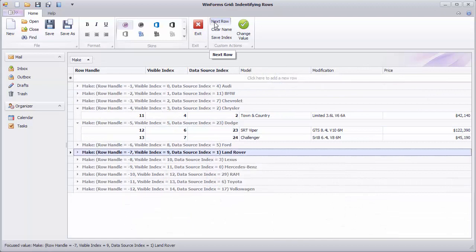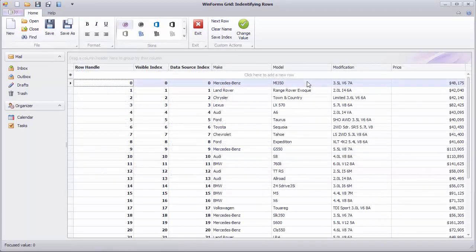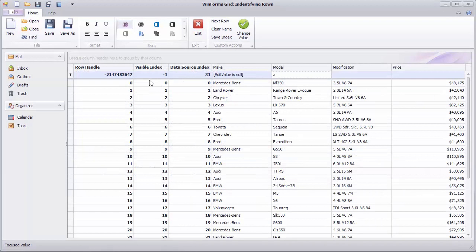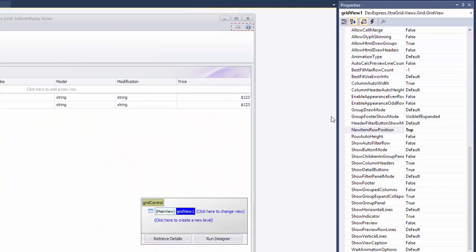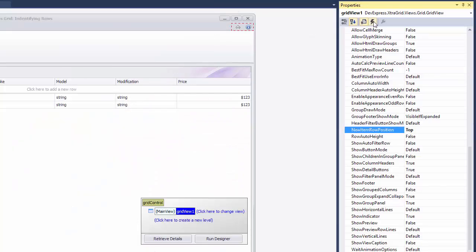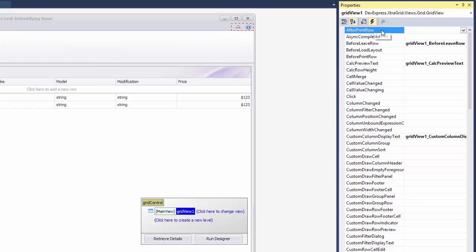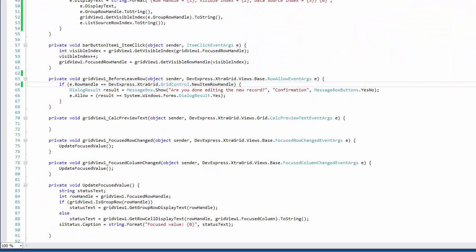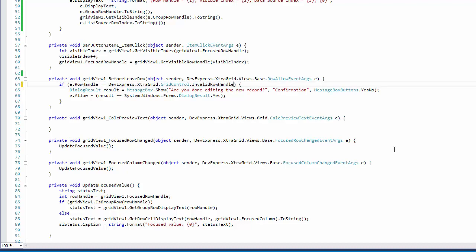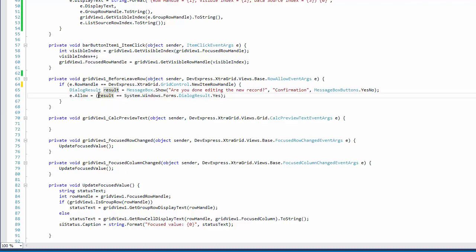One last thing worth mentioning in this overview is that special types of rows, such as the NewItemRow, are assigned predefined RowHandle values. To see how you can use these predefined values, handle the BeforeLeaveRow event. The grid control has static fields specifying them. This also includes the InvalidRowHandle value that is returned by some methods if a row handle cannot be obtained. In the code, check whether the current row is the NewItemRow, and if so, display a confirmation message box.